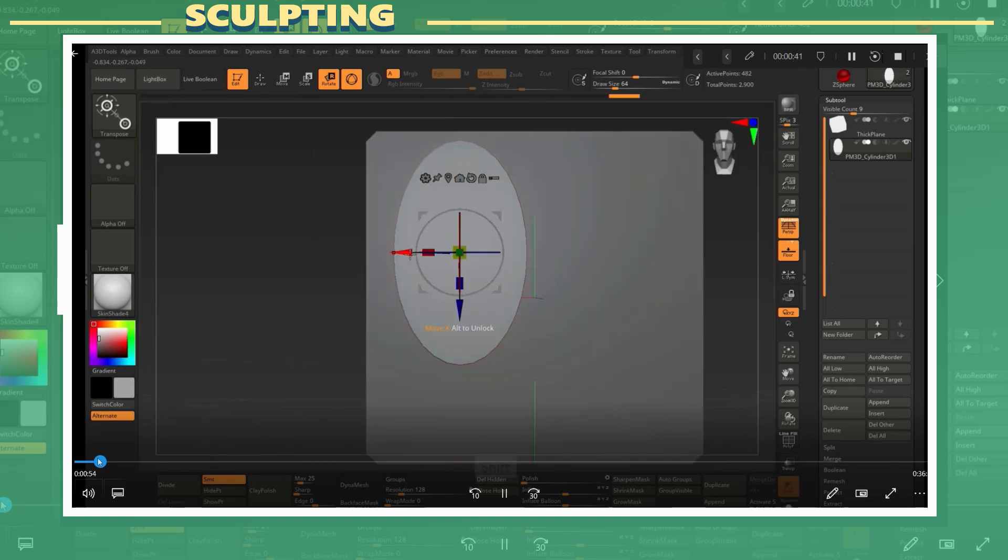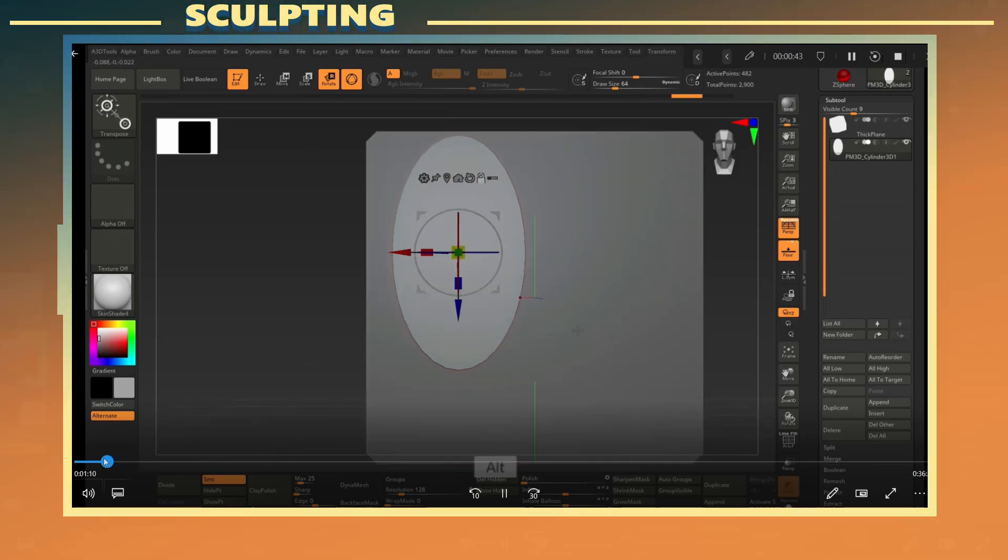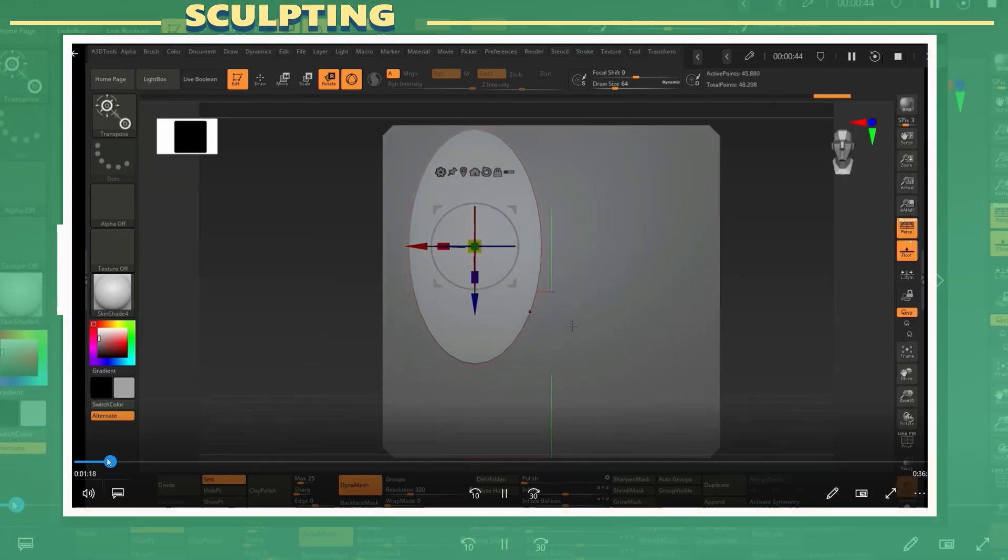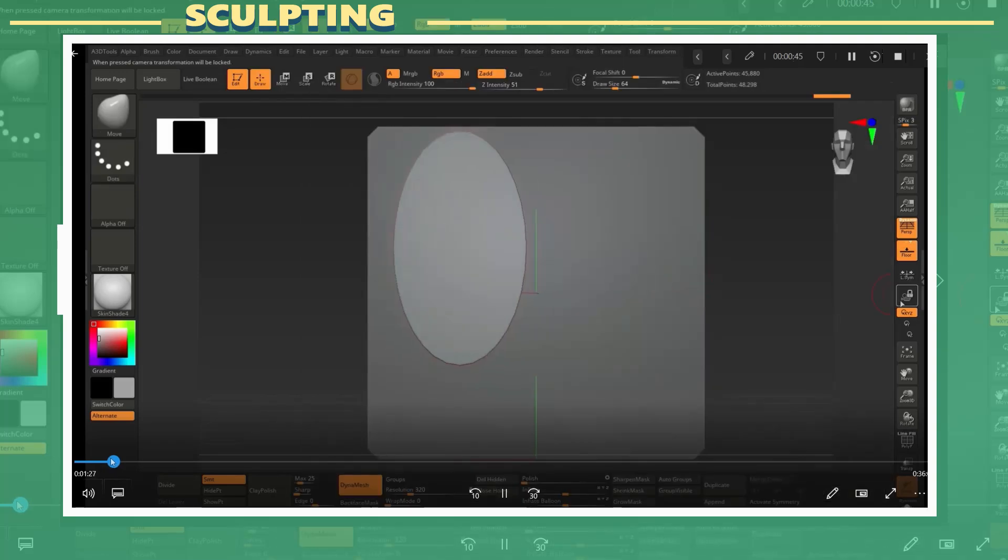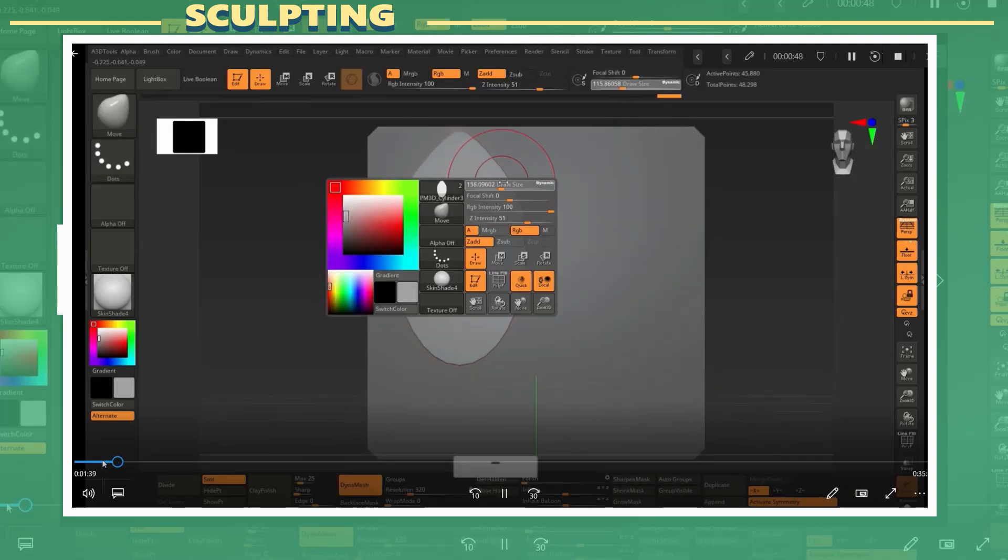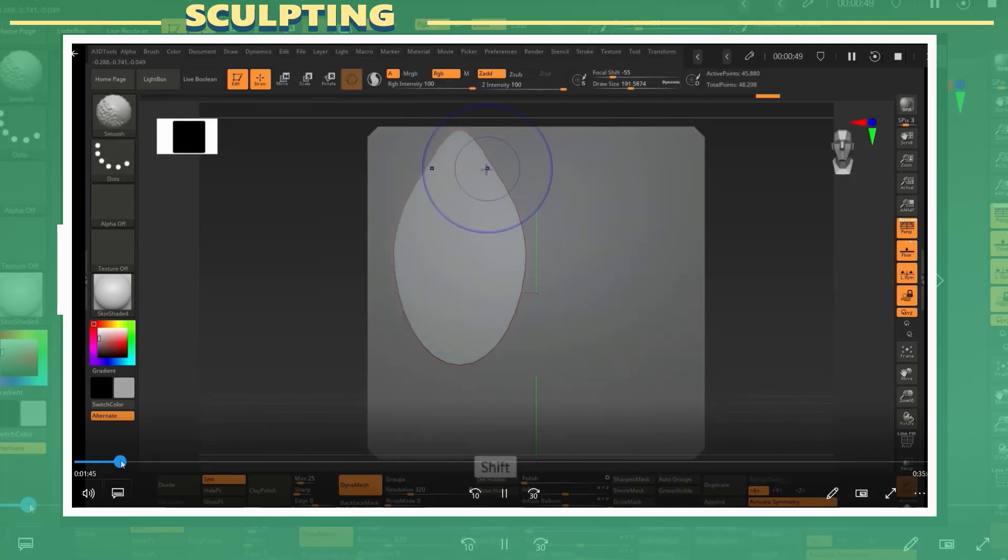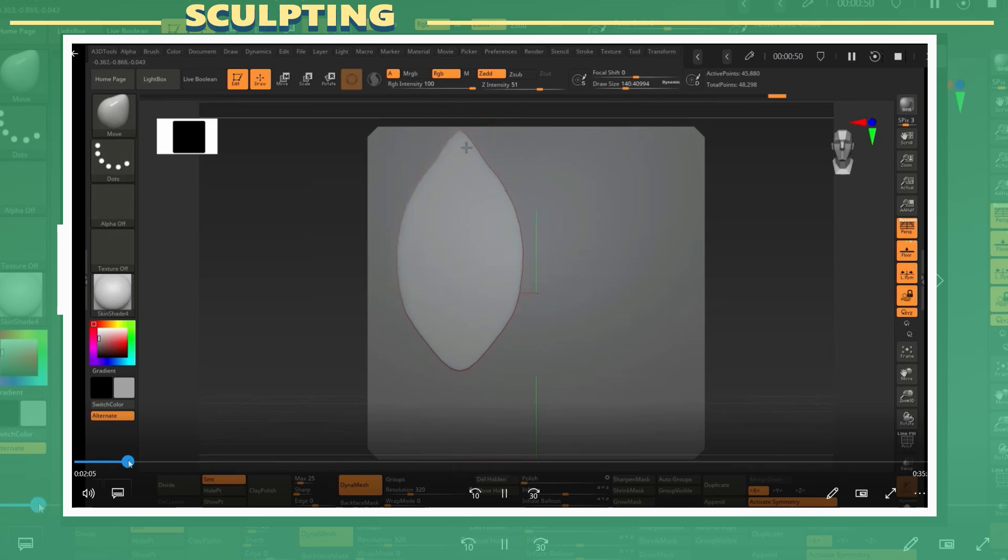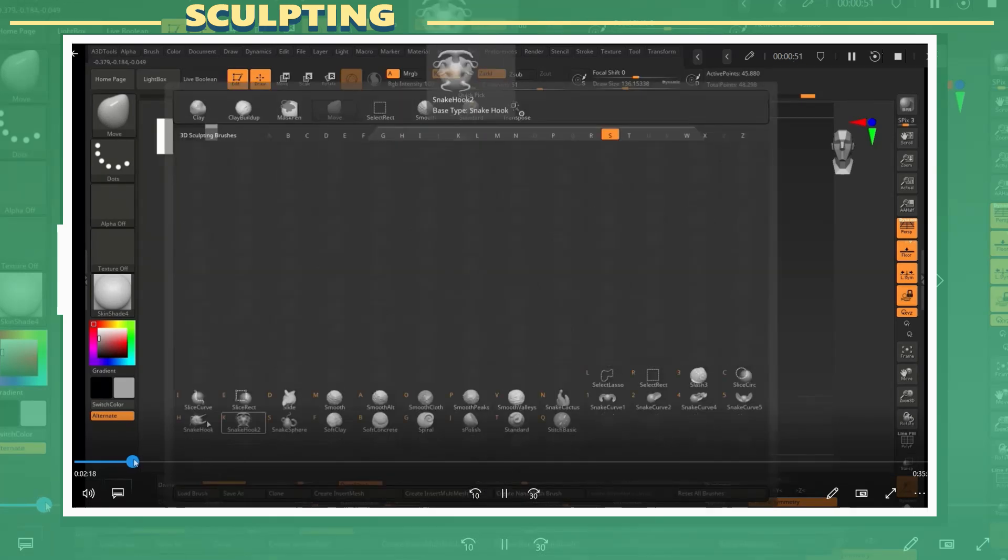I used the move tool while keeping my camera fixed to the frontal view in order to change the silhouette of the plant. I also used the snake hook brush to pull out the stem.